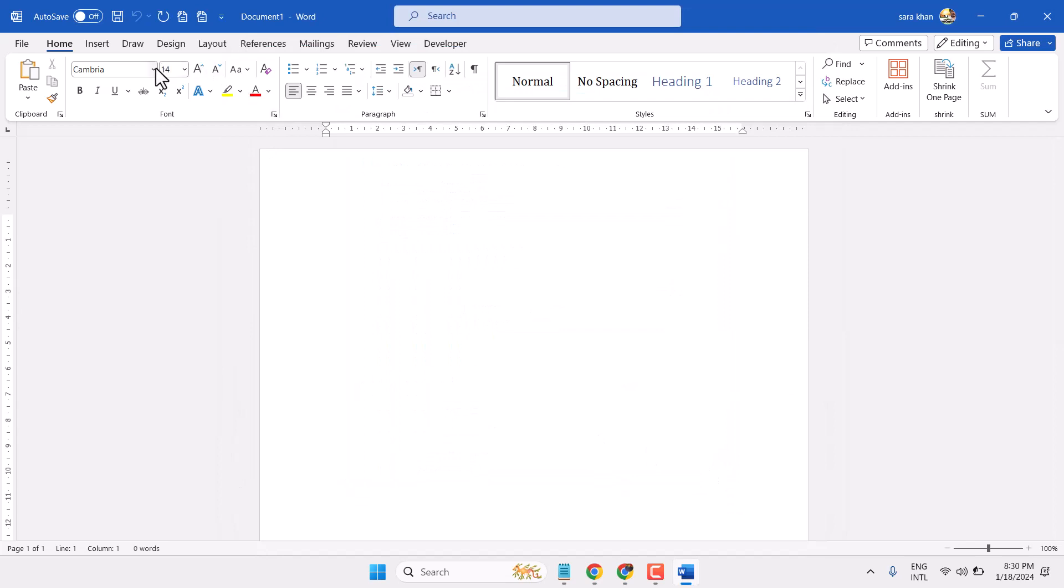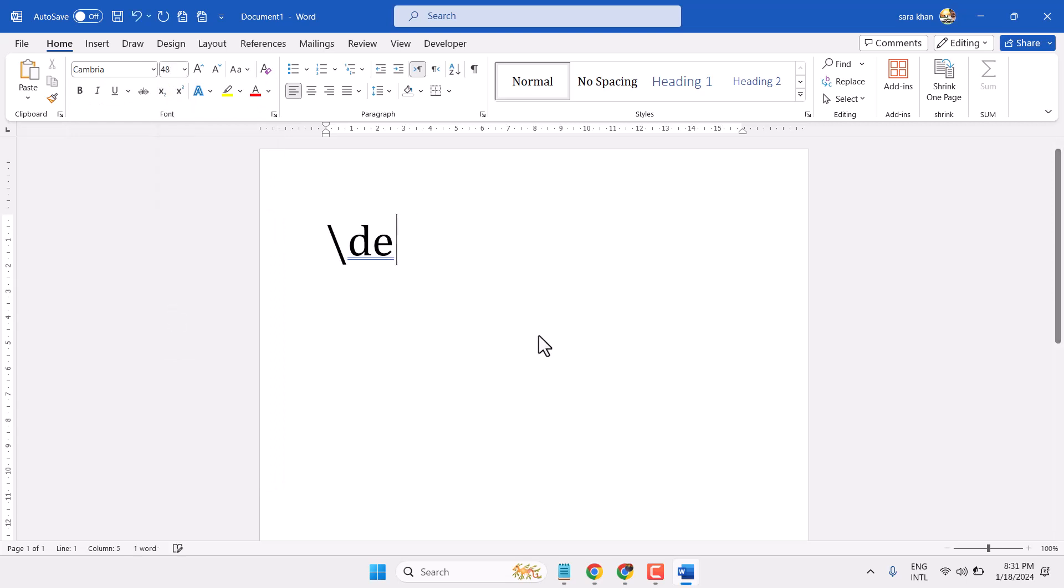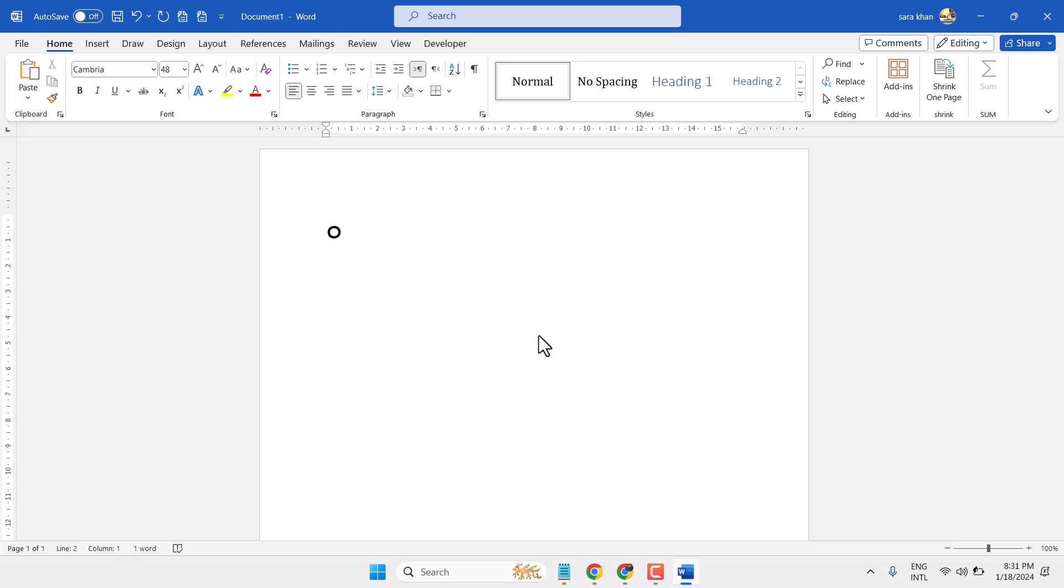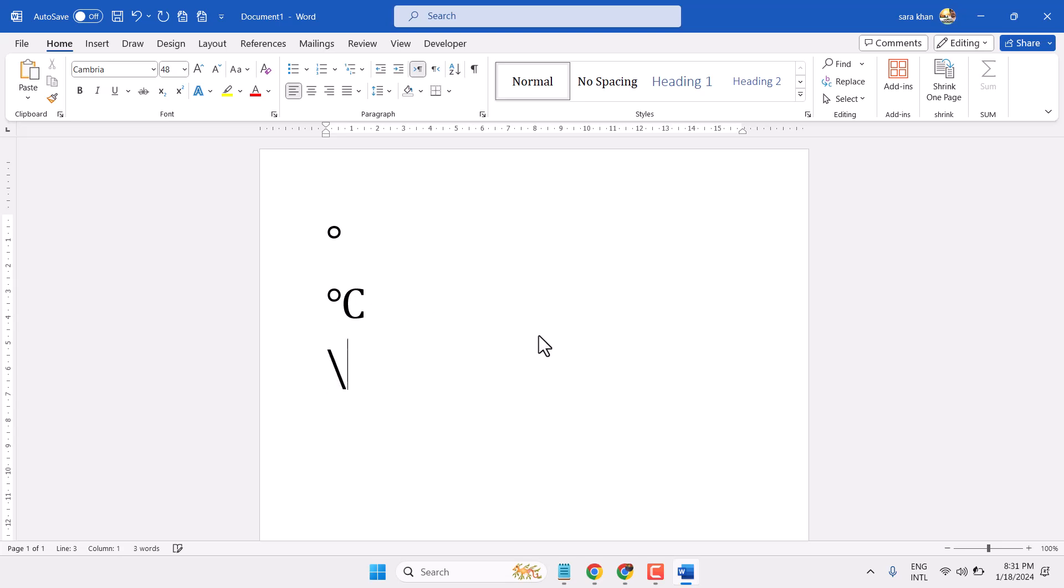Now type backslash degree and press Enter, so you have this degree symbol. Also degC and press Enter, so degree Celsius. And degF and Enter. So these three options for degree you can write using shortcut.